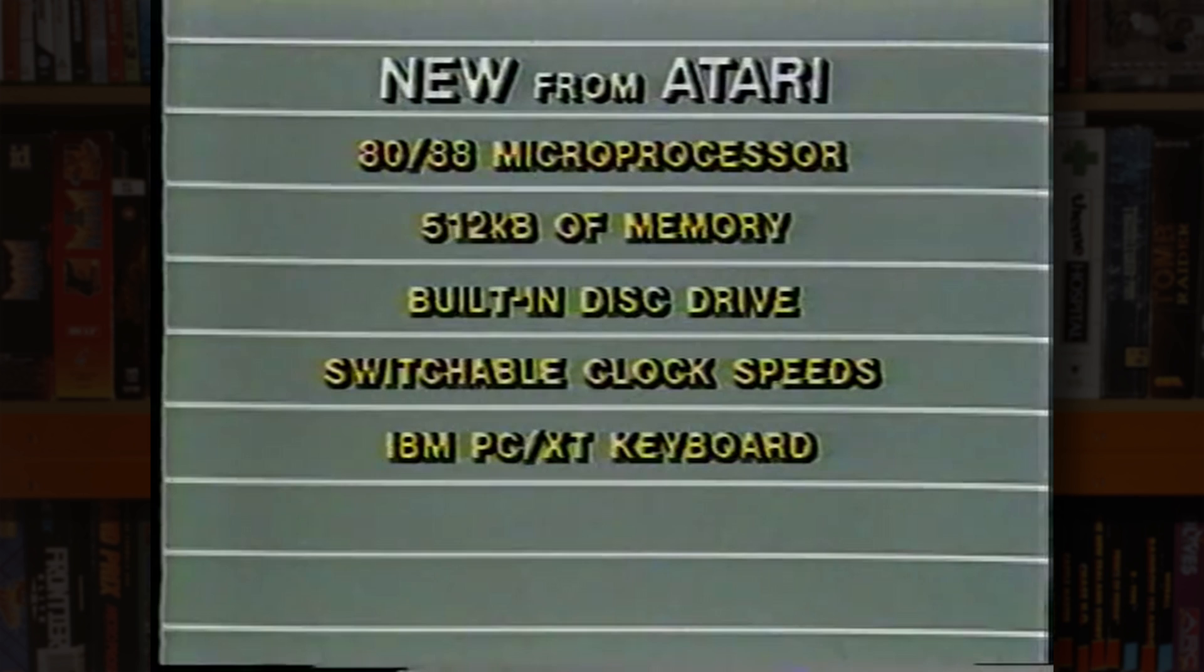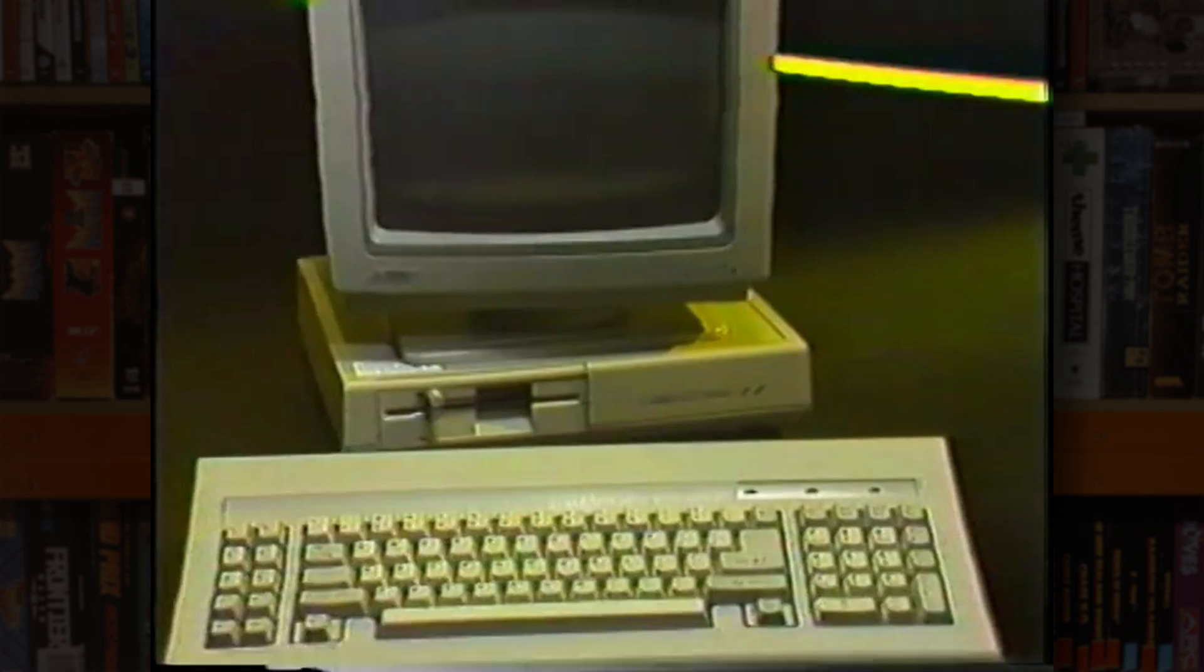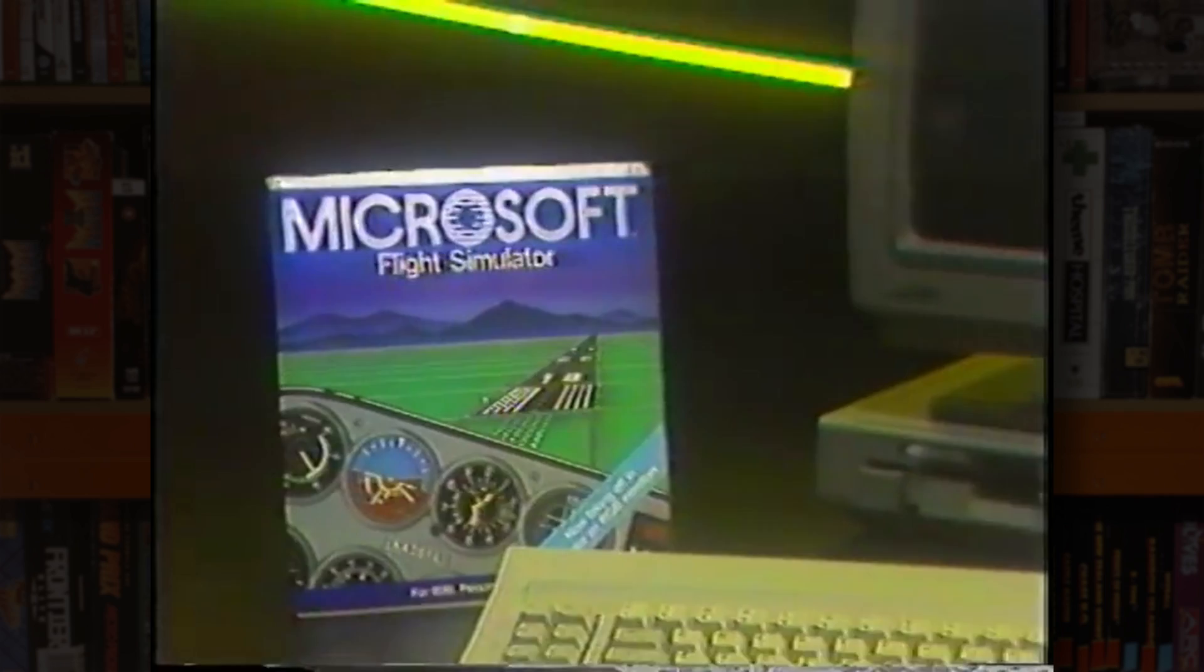And much like IBM's offerings, also featured a slot for an 8087 coprocessor for professional 3D work. The keyboard was pretty excellent by all accounts, using IBM's own XT standard and being manufactured by Cherry. Atari also added integrated support via a dedicated port for the low-cost ST mouse.